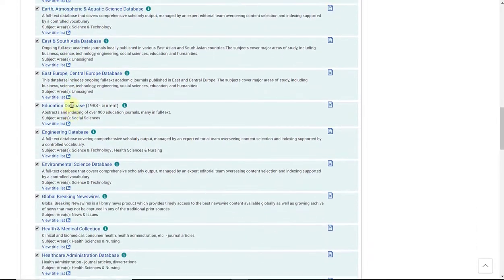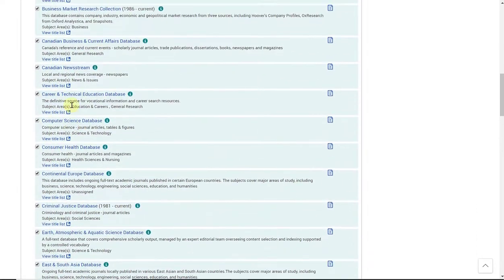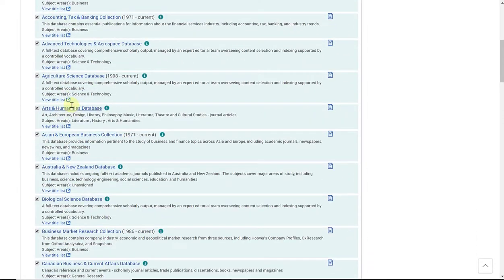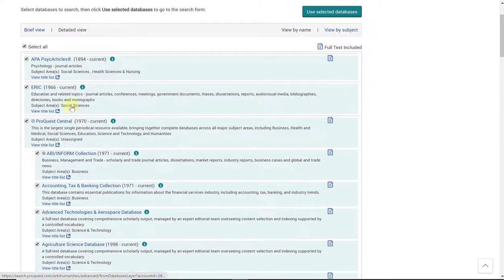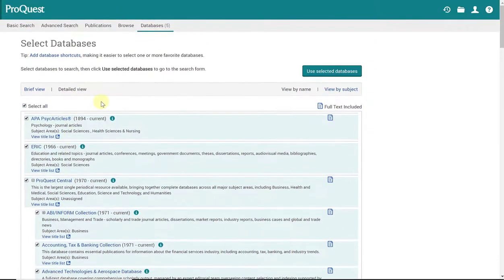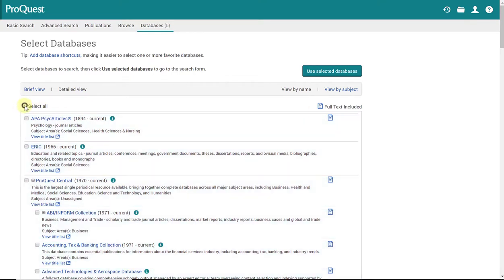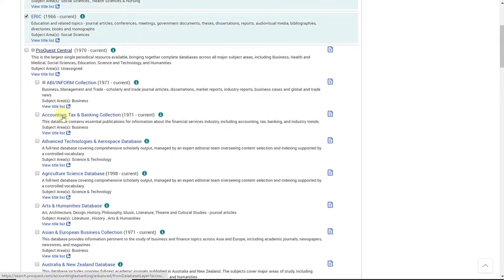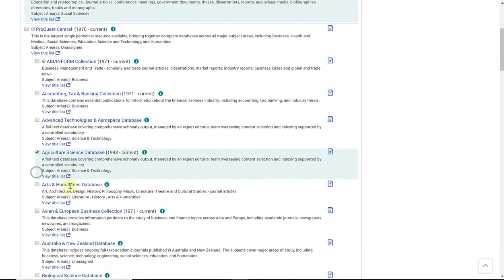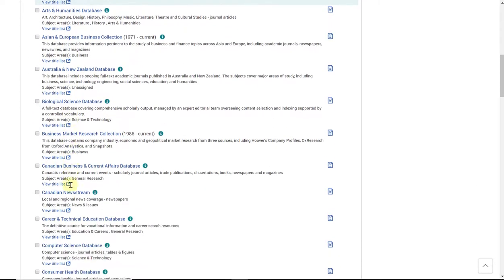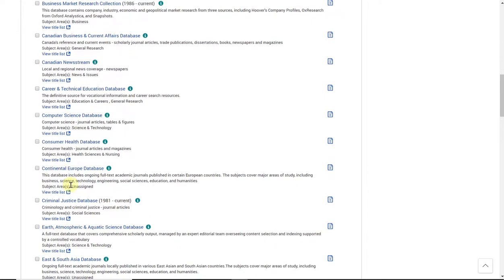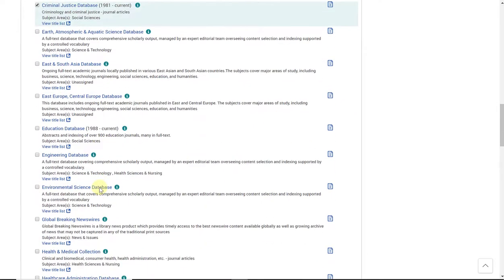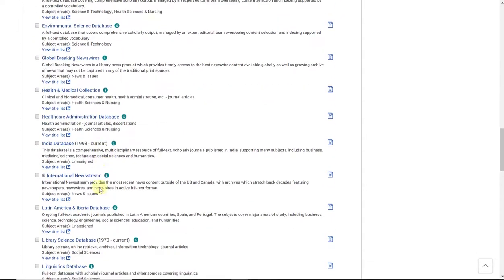So when we search through ProQuest, we're searching through all of these. If you know you don't need some of these databases for your research, you can always unselect all of them and make selections on the databases that you do want to search through. That way you'll have a little more of a refined list of results.